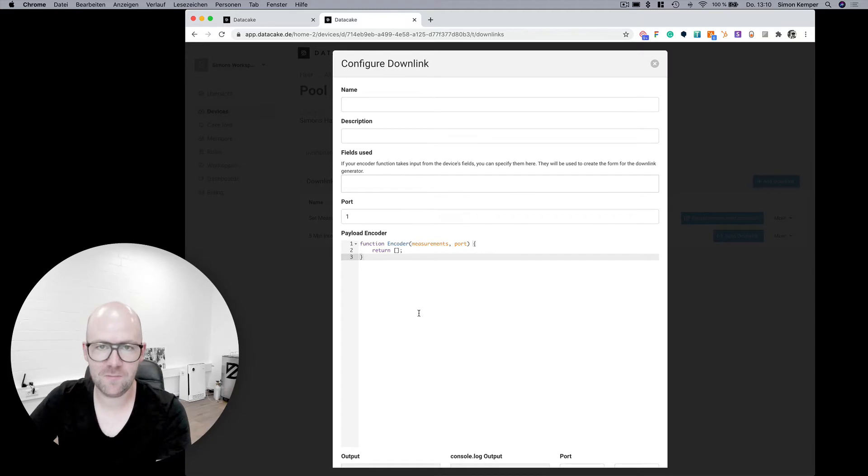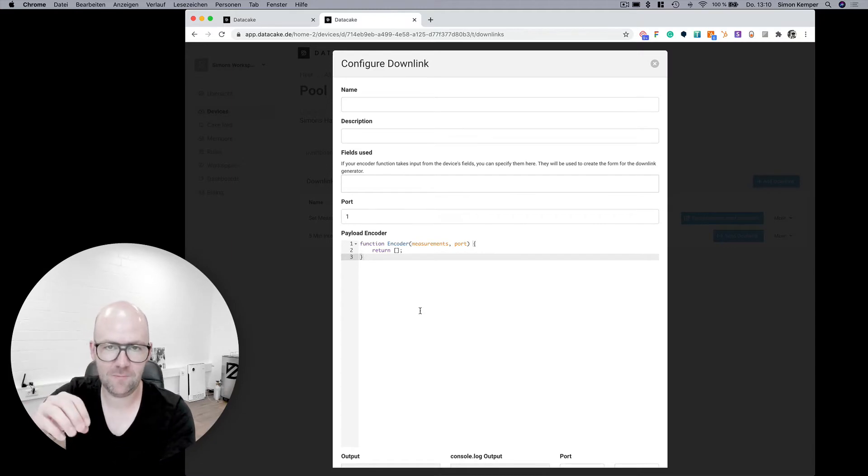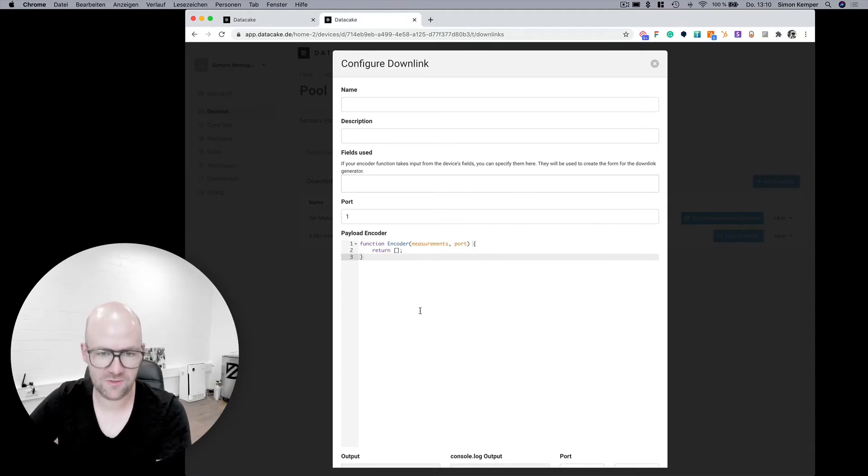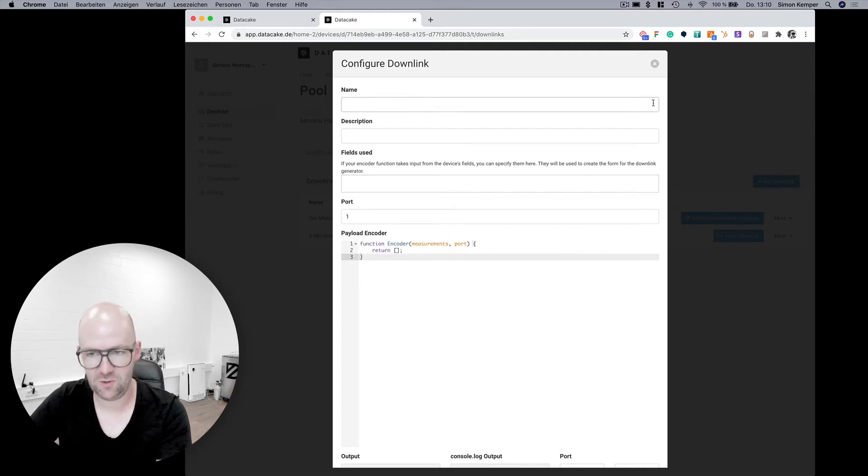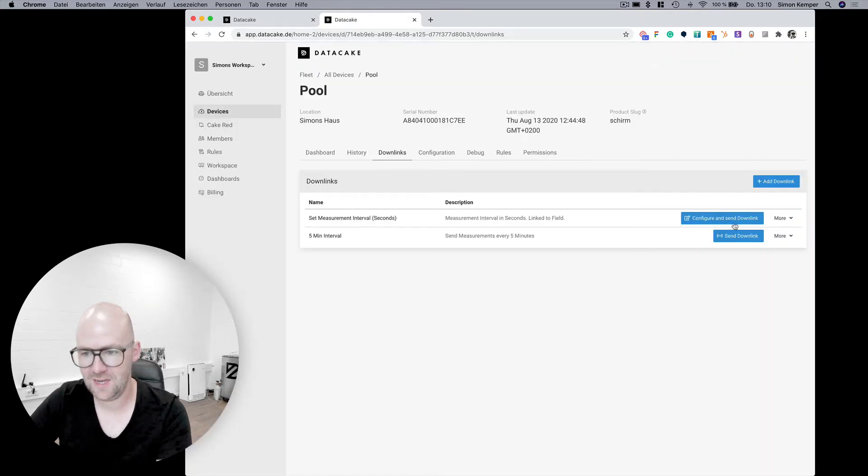Here you can define custom downlink encoders. You can also use fields from your database to integrate them into your downlink. So basically you have two options.